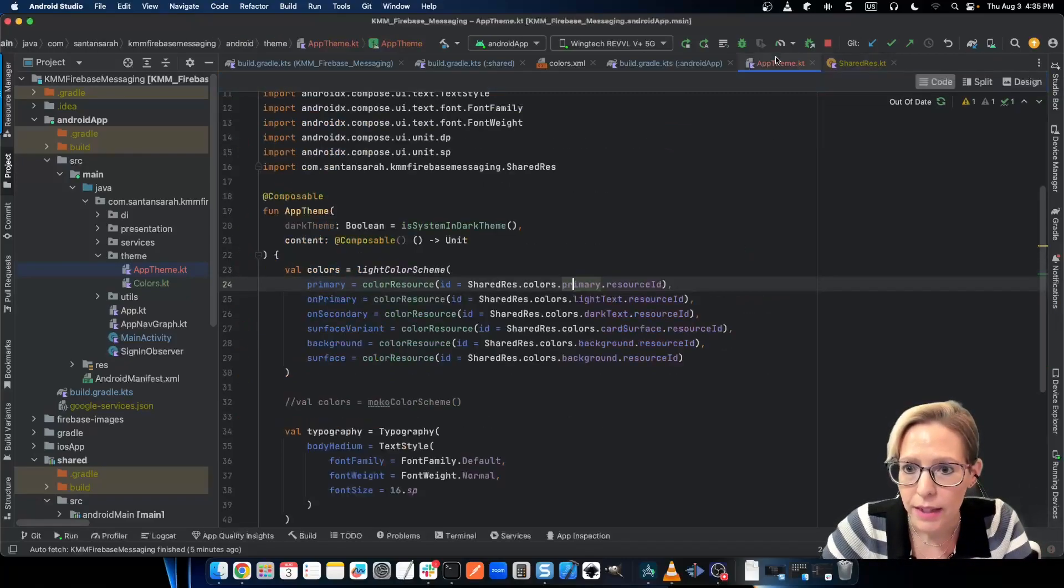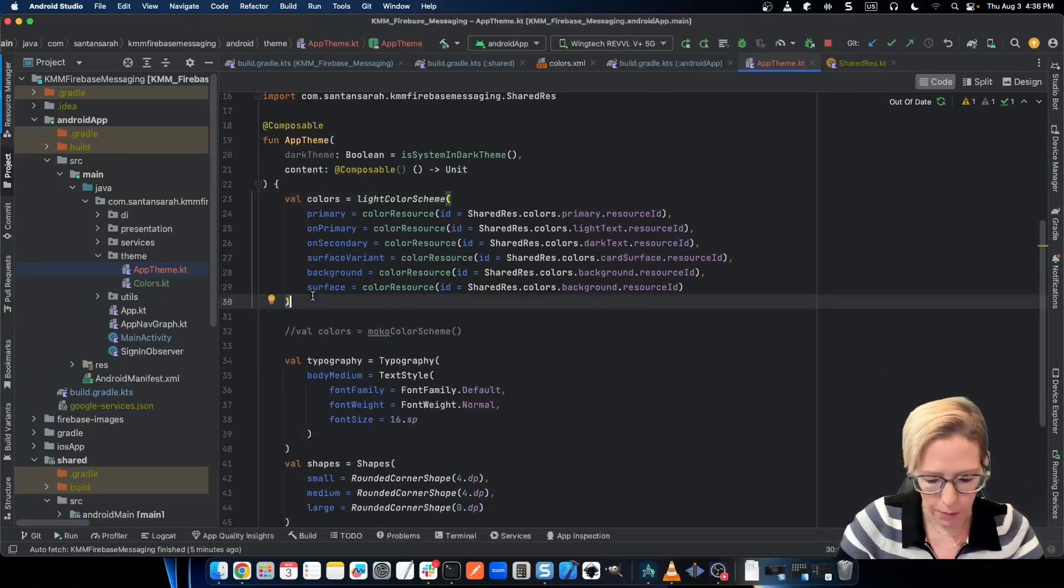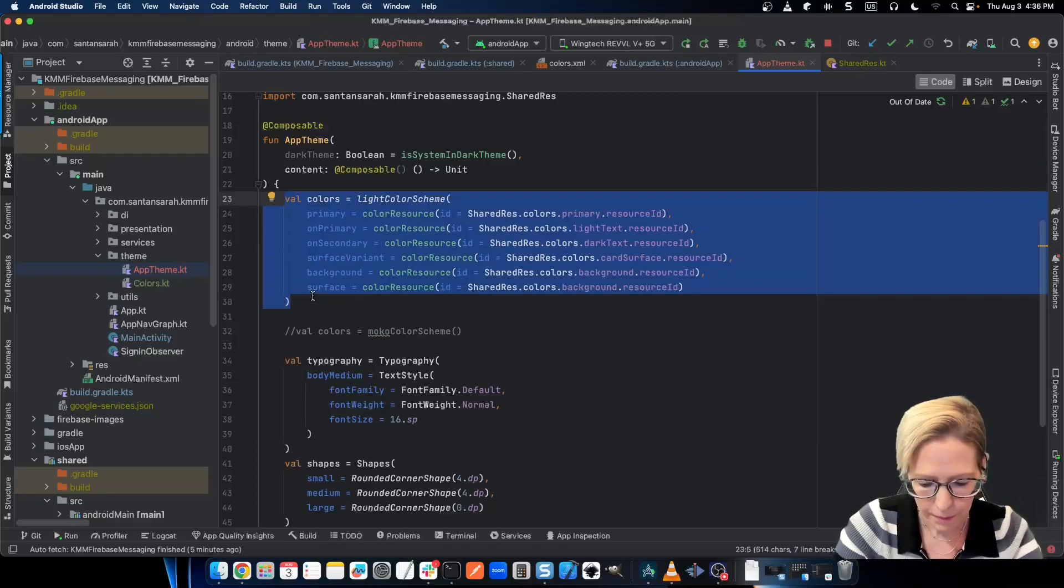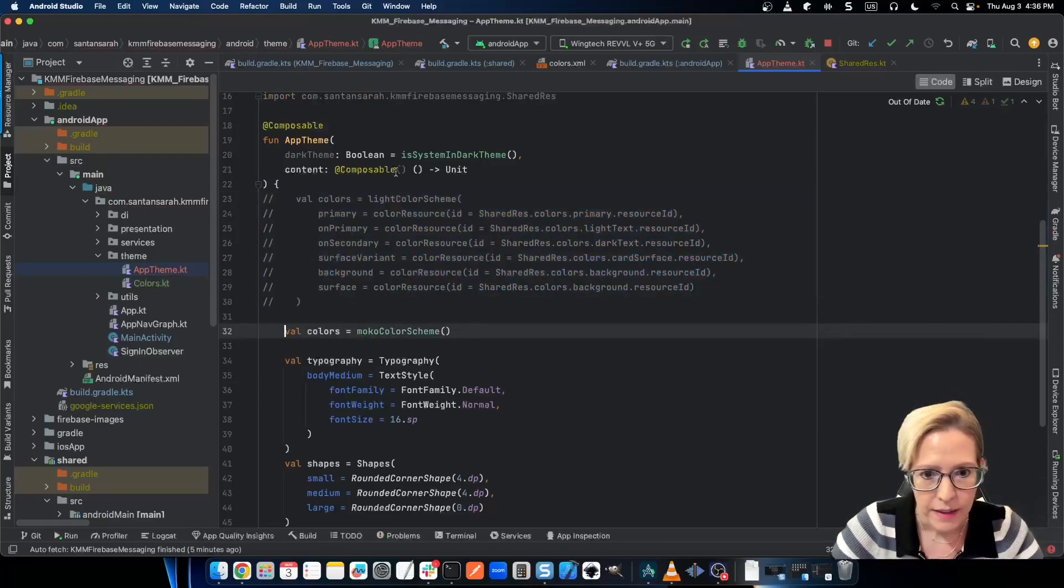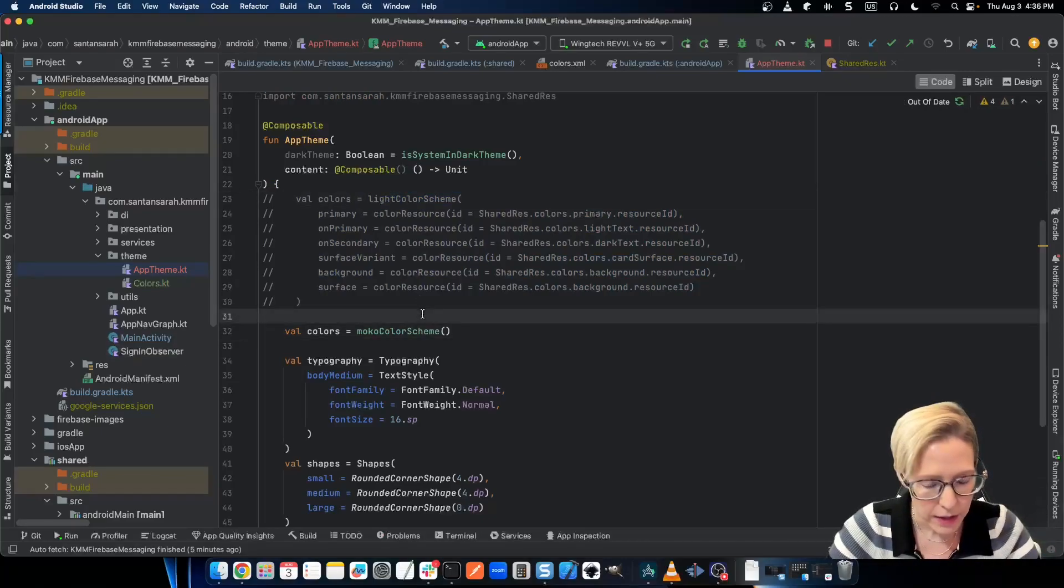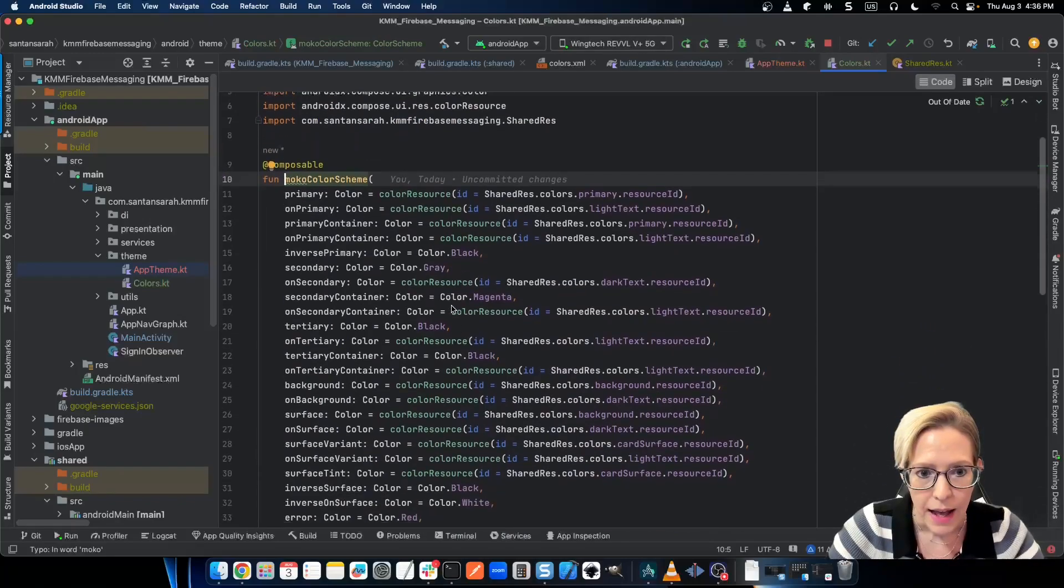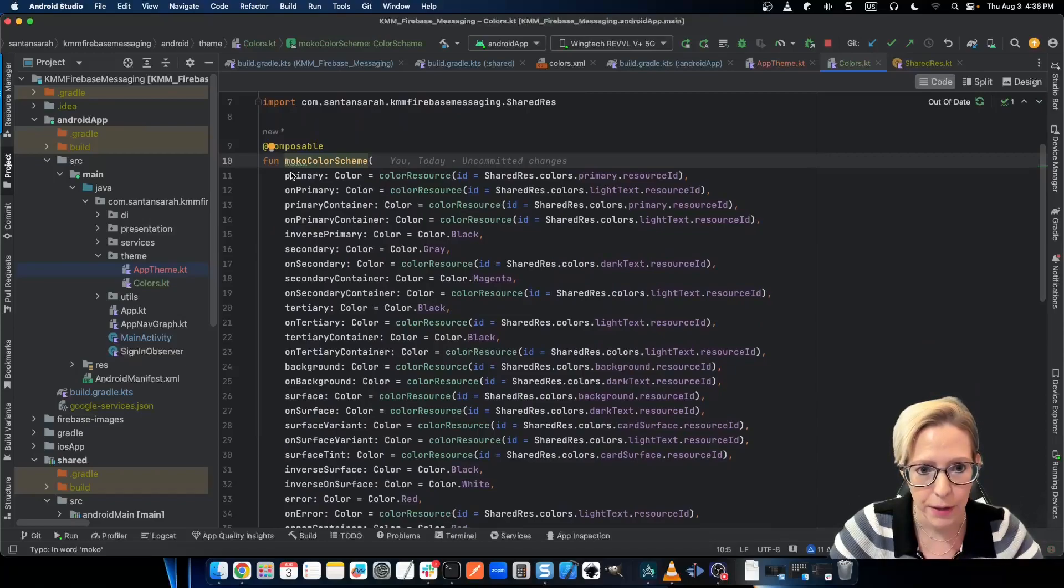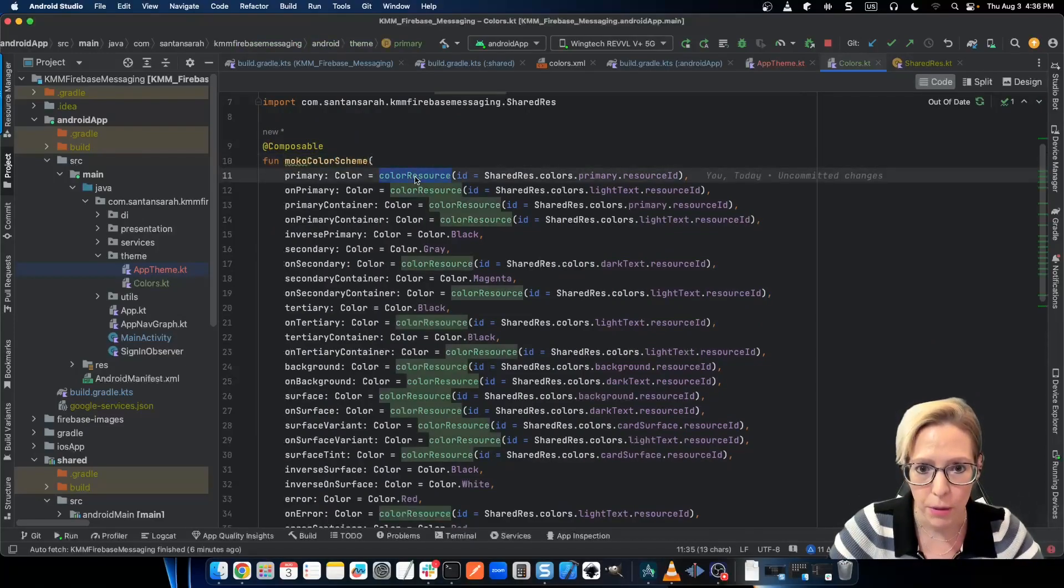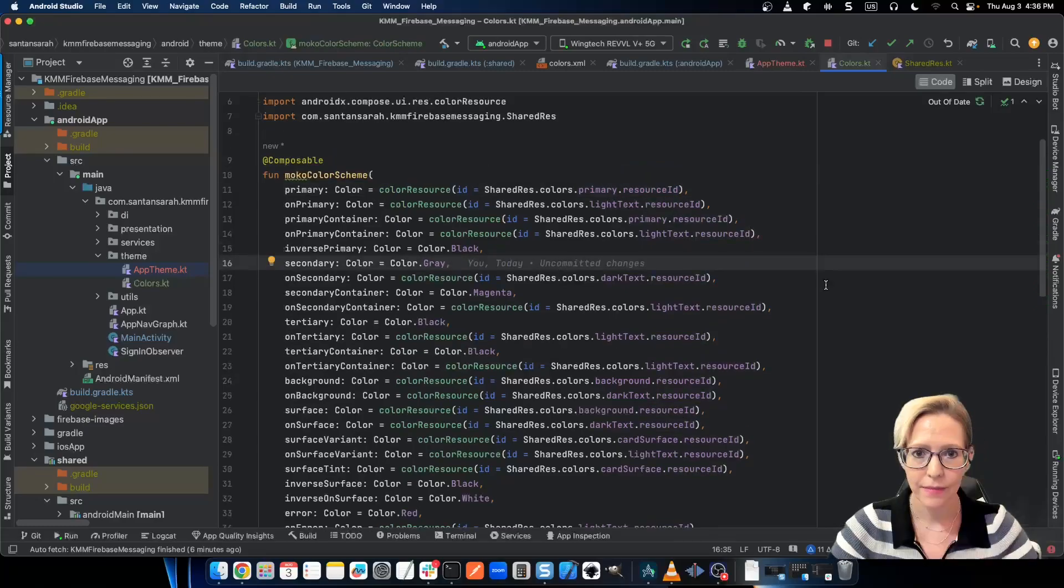And we don't really need to worry about that from our theme. But if you want something more robust, then we can just comment this out. And we can create a function that's exactly like the light color scheme. So what I've done here is created this mocha color scheme. And it's basically an identical copy of the light color scheme. Only this time when I'm passing in my colors, they're defaulting to the mocha color resource. So I've got my color resource and I have my primary color. And again, I'm just passing in the resource ID.